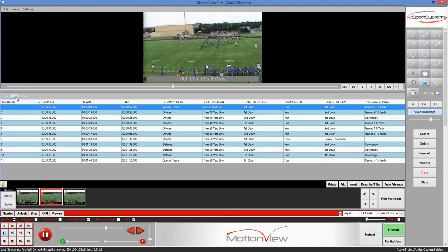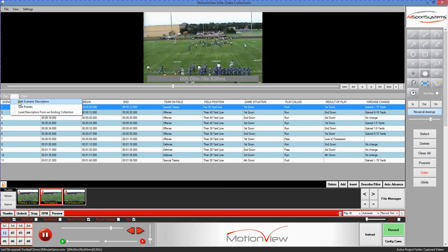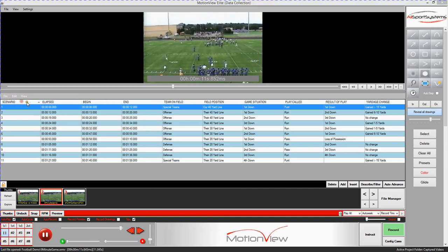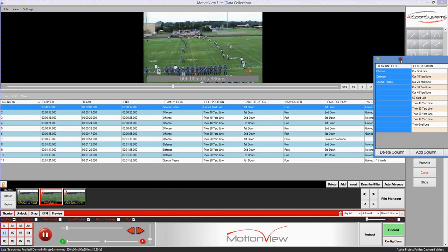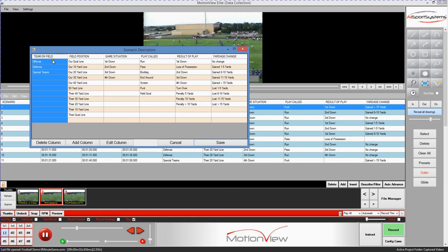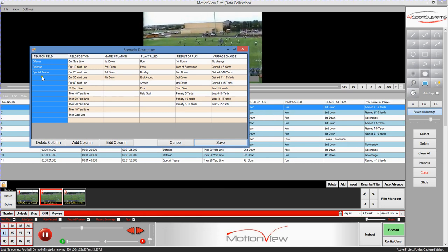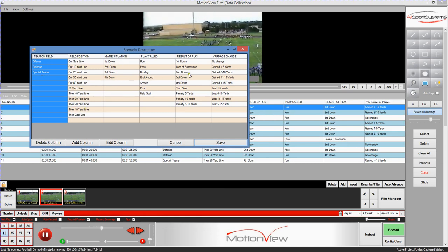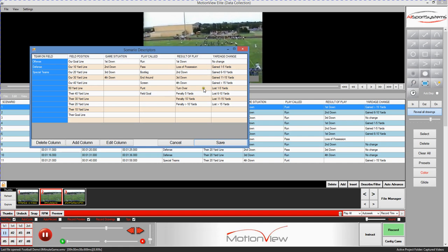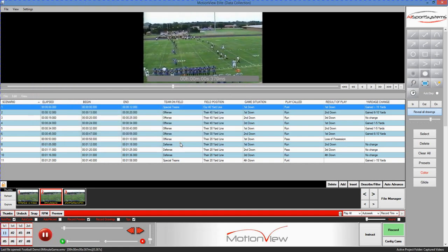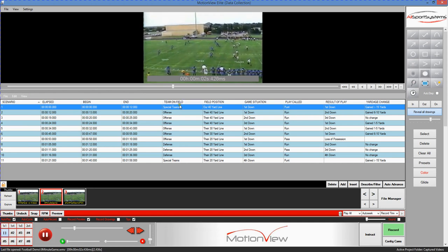Now we'll just view the scenario descriptors that we have for this particular data collection. You'll see we have a team on the field, field position, game situation, and so forth. How do we use these now to actually tag individual plays?